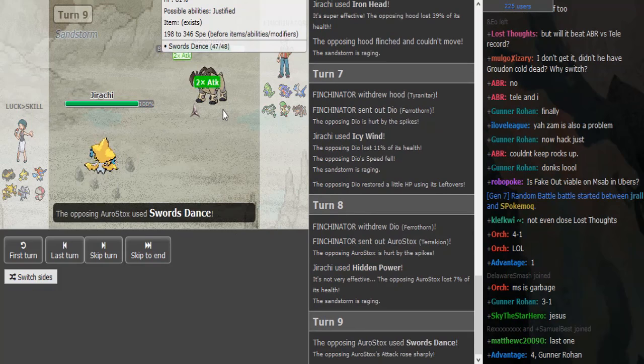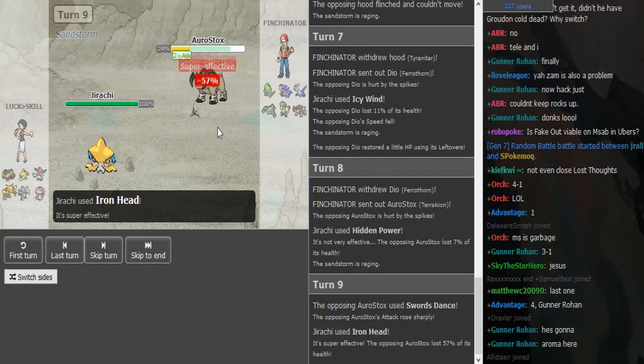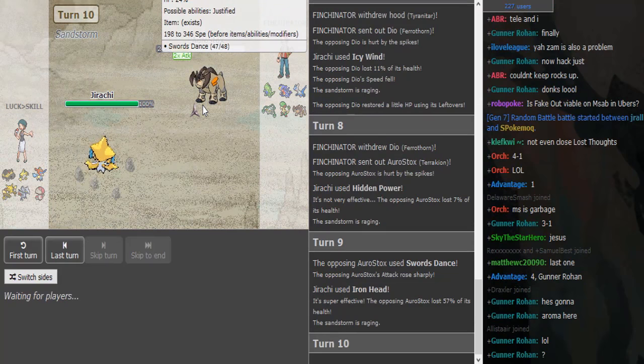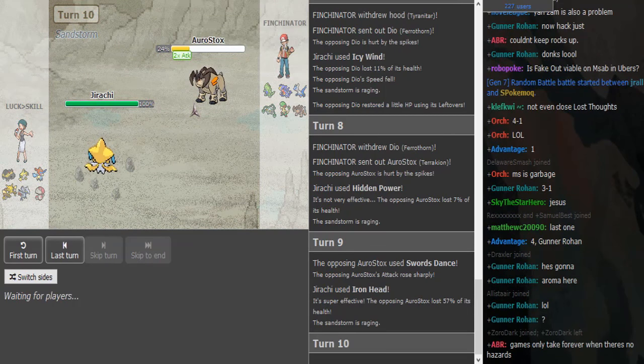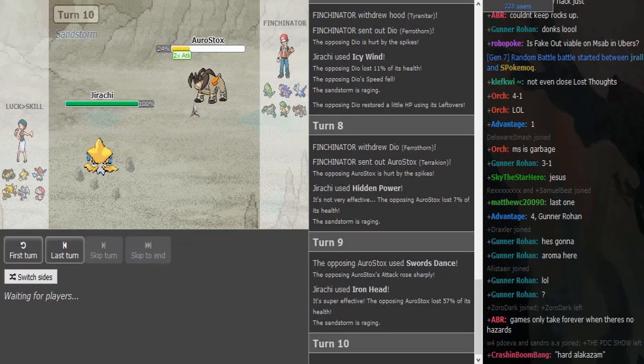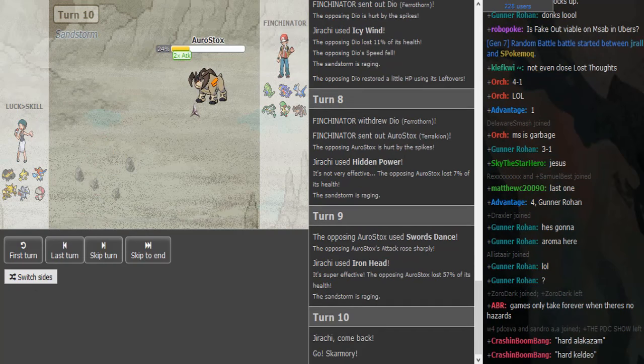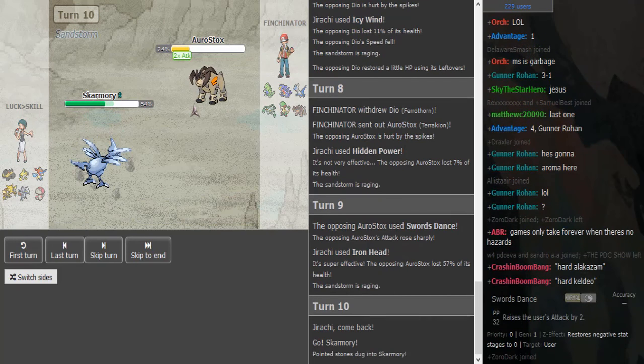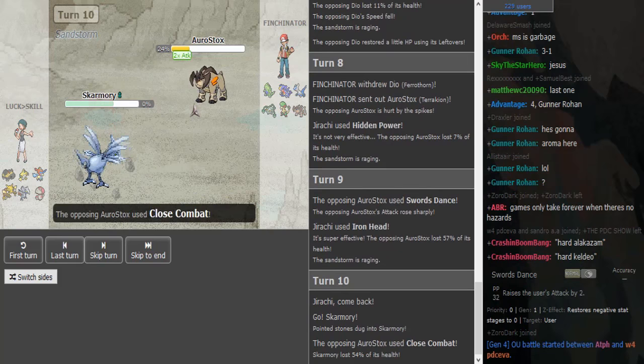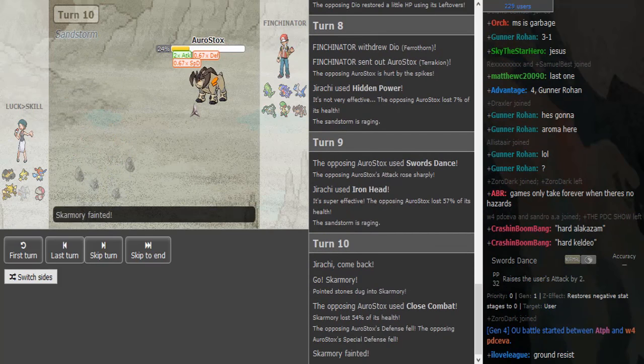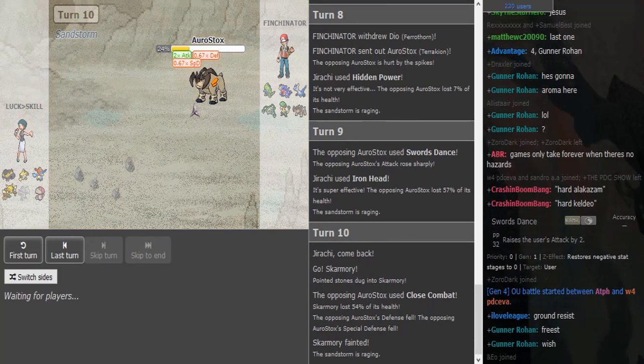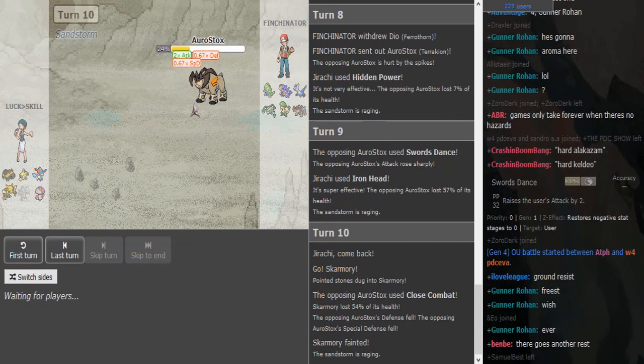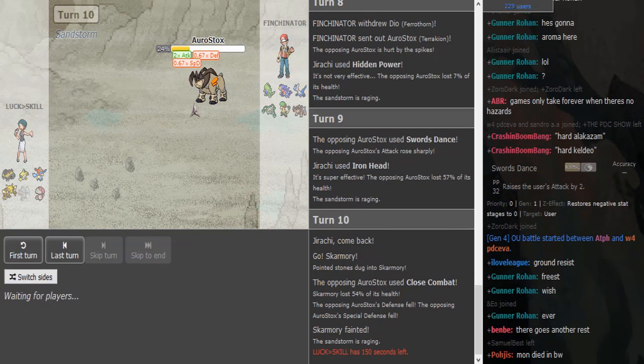Doesn't Iron Head just like drop this? I didn't even know Swords Dance has 48 PP. It got lowered, it has 32 PP though. Close Combat blows. It had 30 PP in Gen 5 not maxed out and then it got reduced to 20.